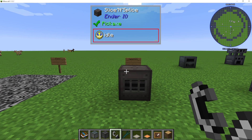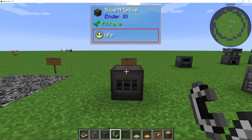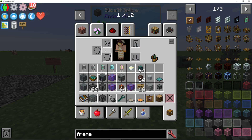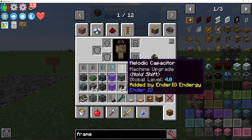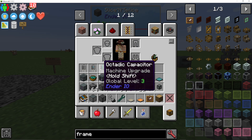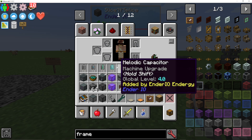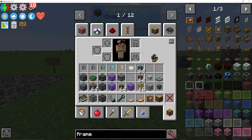I'm going to show you everything you need to know to use capacitors in Ender I.O. I have in my inventory here one, two, three, four, five, six different capacitors. The first three are from the default Ender I.O. mod, and the other three actually come from Ender I.O. Endergy. There are different add-on mods that you can get for Ender I.O., and this is one that I'm using here as an example.